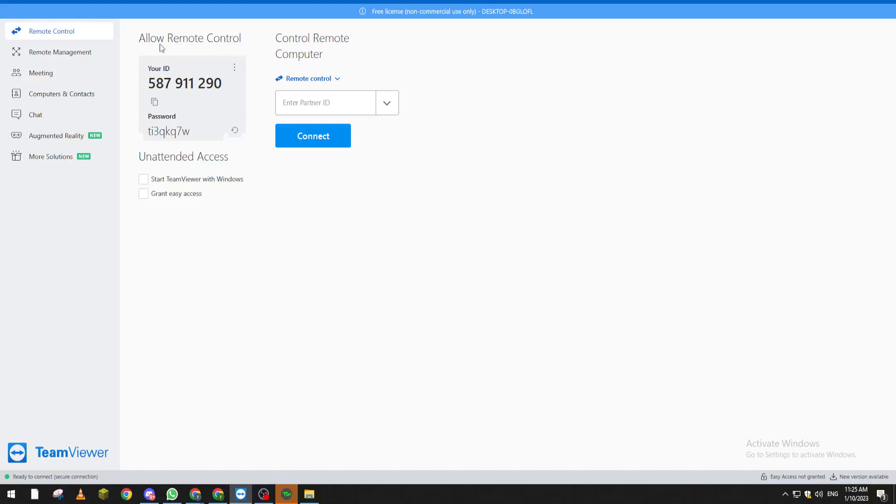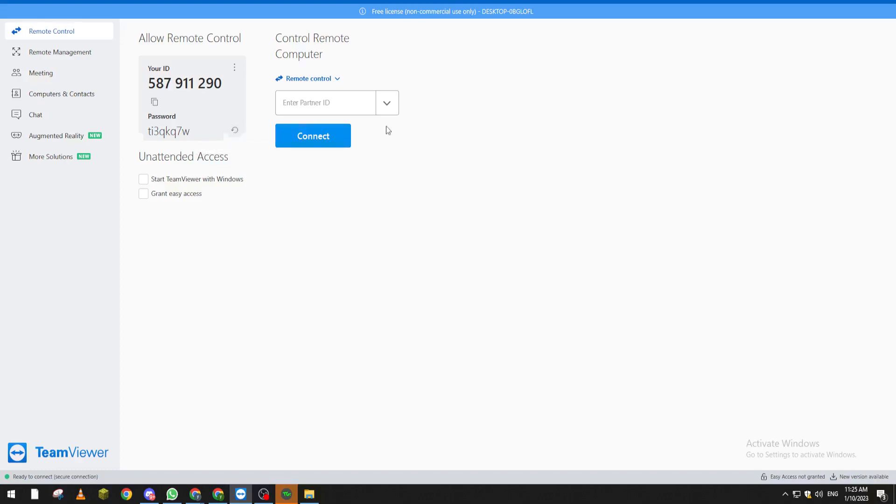First of all, this is the allow remote control section with your information. This ID will be permanently here, but this password will change each time you close this program and open it, or otherwise you can just change it from here.